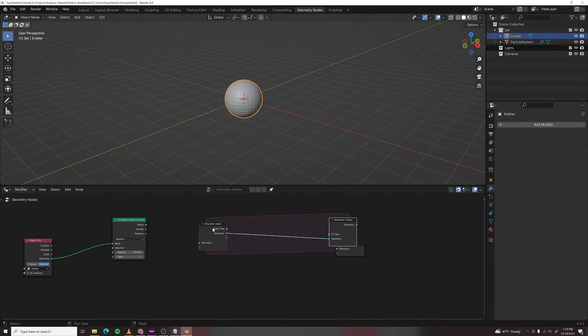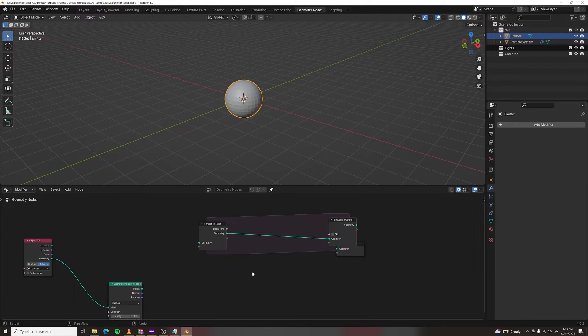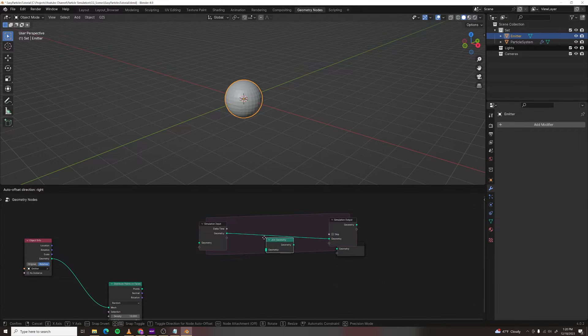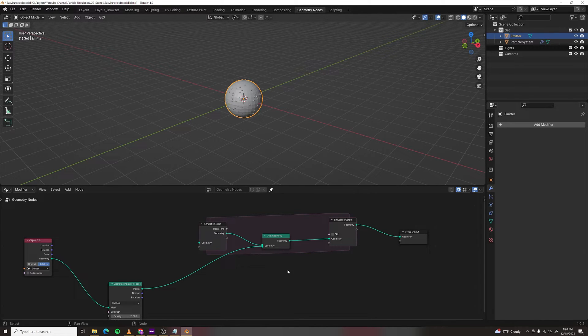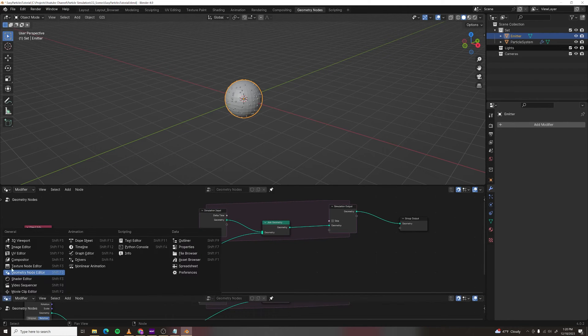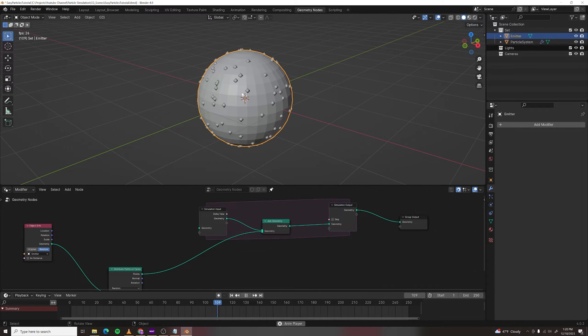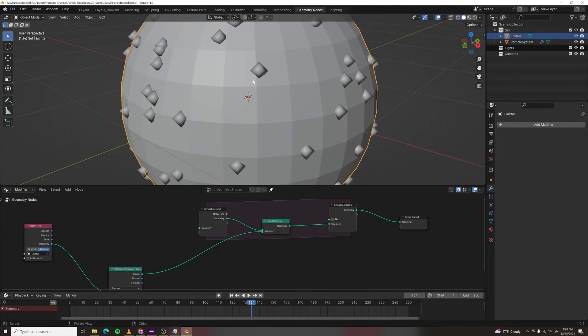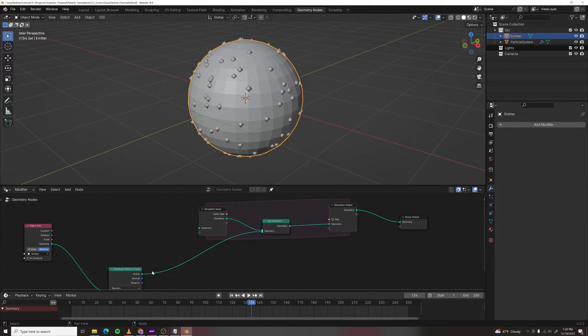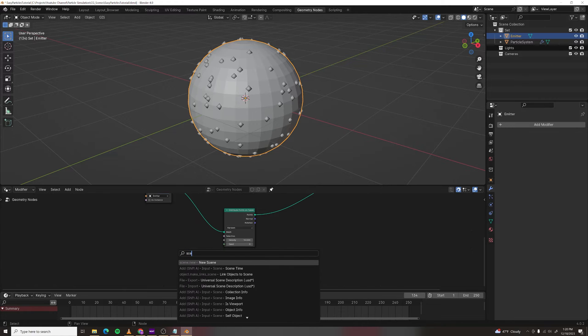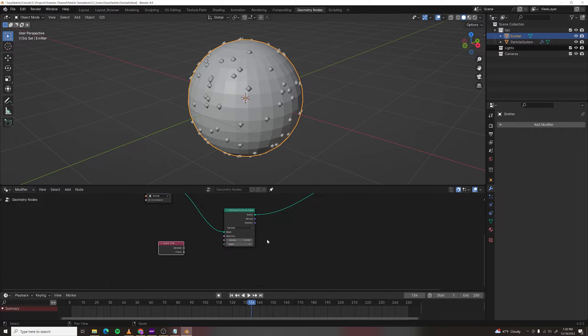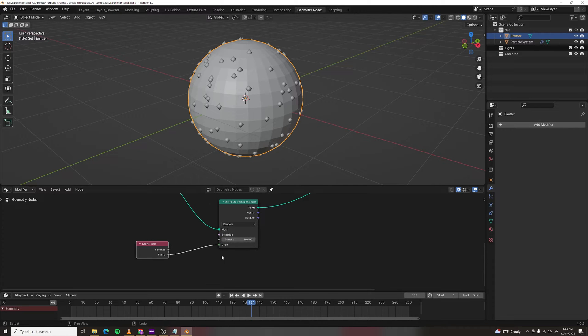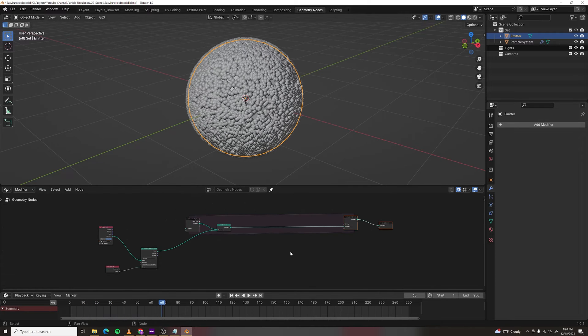Let's join geometry into the simulation zone and plug the output into the output. Now if we go, oh I need a timeline so drag this up, and if you play back it seems like nothing's happening. We're just getting a bunch of particles built up on top of the same spot. So make a scene time node and we're going to change the seed of this distribute points on faces per frame so we get randomized locations. And now you've got a particle system.